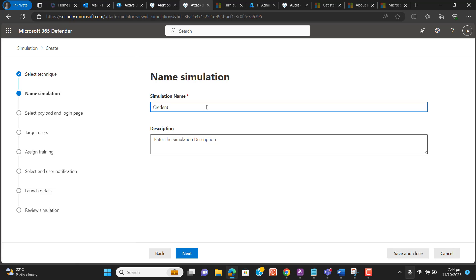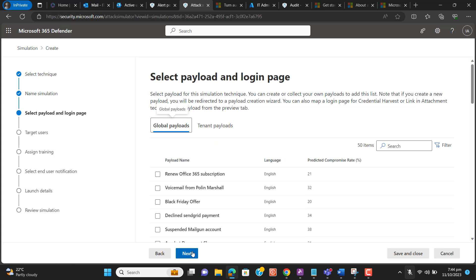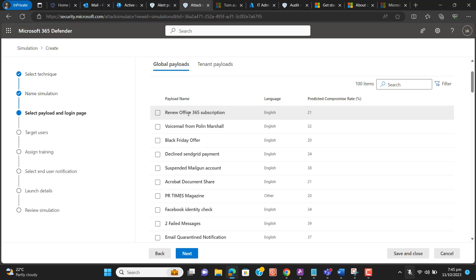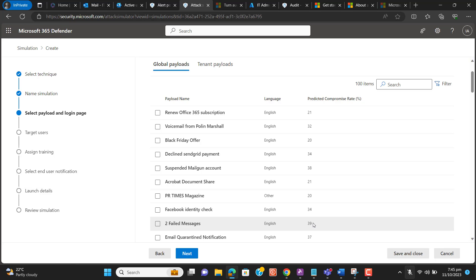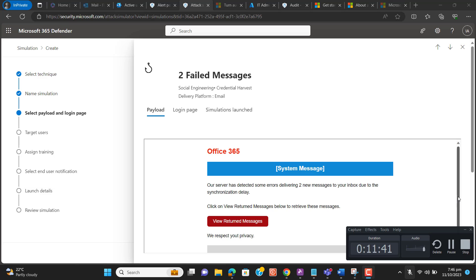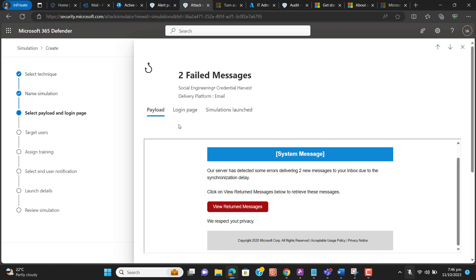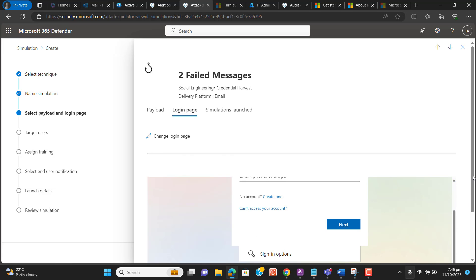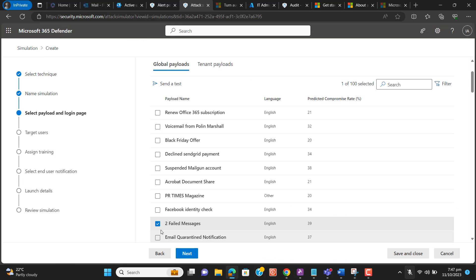I will name this simulation 'Credentials Harvest.' When we select the credential harvest, we have different options with a predicted compromise rate percentage. We can ask users to renew their Office 365 subscription, or send a 'Two Failed Messages' option with a 39% compromise rate. This page will look like a Microsoft login page. When a user clicks on 'View Return Messages,' they will be taken directly to a Microsoft-style login page. Let's select 'Two Failed Messages' and hit Next.